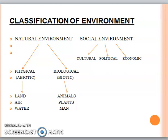Abiotic is non-living, biotic is living. Non-living incorporates land, air, and water. Living incorporates animals, plants and man. If we talk about social environment, then we have it further divided into three: cultural, political and economic.